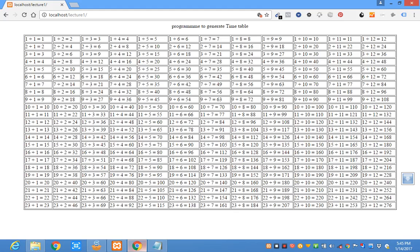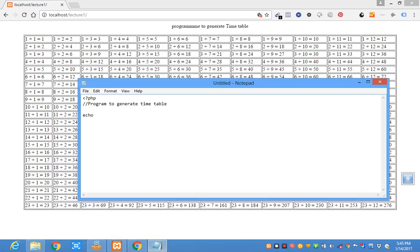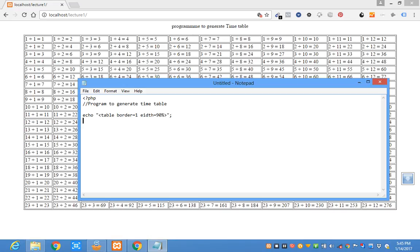So I'm going to write an HTML tag in quotes to generate a table that the timetable will be inserted to. The border is equal to 1. The width of the table is equal to 90 percent. Then I can close the table. I can also echo to close the table here. The question mark.